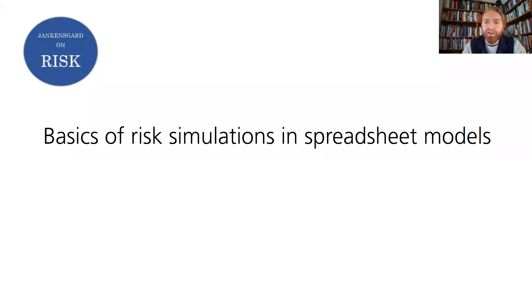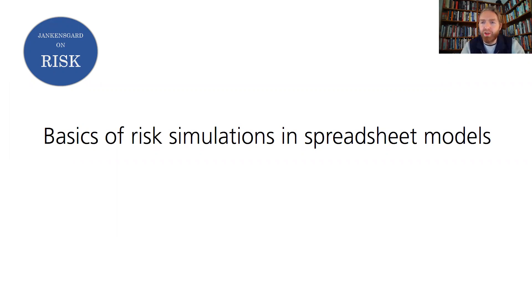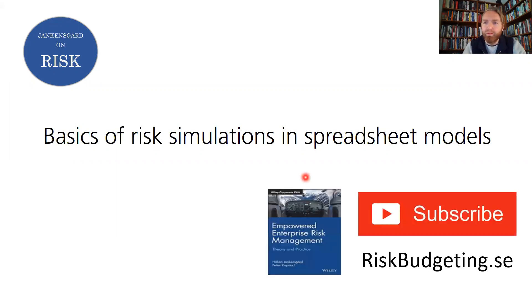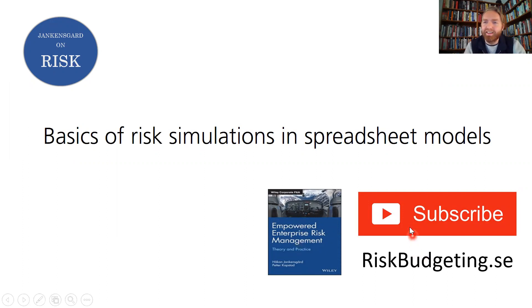Hi and welcome to Janken's Garden Risk, the YouTube channel dedicated to the theory and practice of risk management. In this video we're going to talk about how to do risk simulations in spreadsheet models. I'm also going to look at some examples of that. For more on the role of simulations in a corporate risk management program, please consult my book Empowered Enterprise Risk Management, co-authored with Petr Kapstad. There's also more information on my webpage risklediting.se and as they say here on YouTube, please like and subscribe.